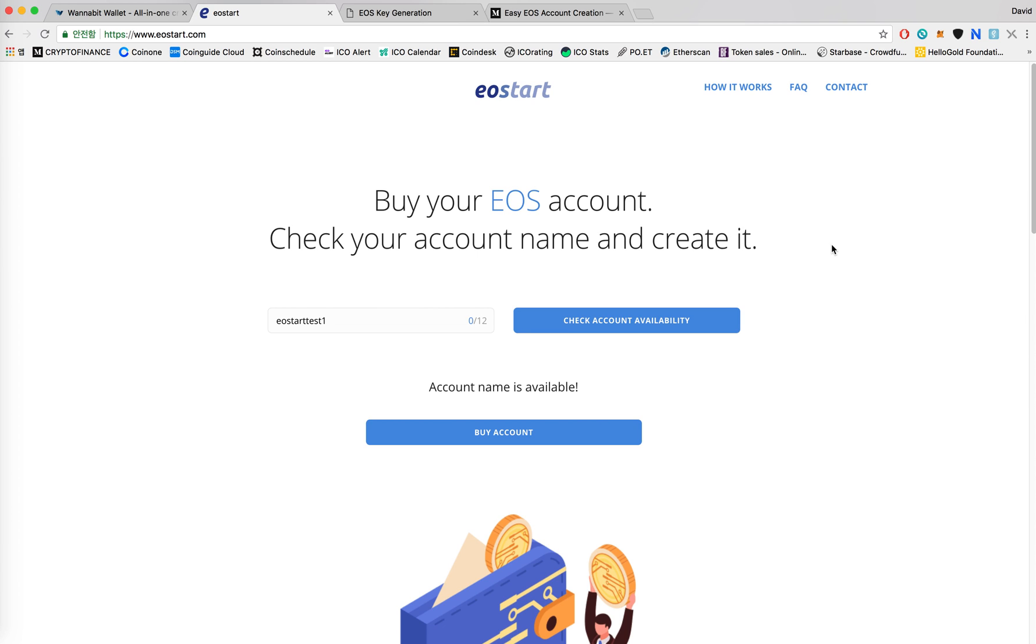What EOS start does is allow users to purchase that RAM and their new account through paying BTC, LTC, Ethereum, and Bitcoin cash.